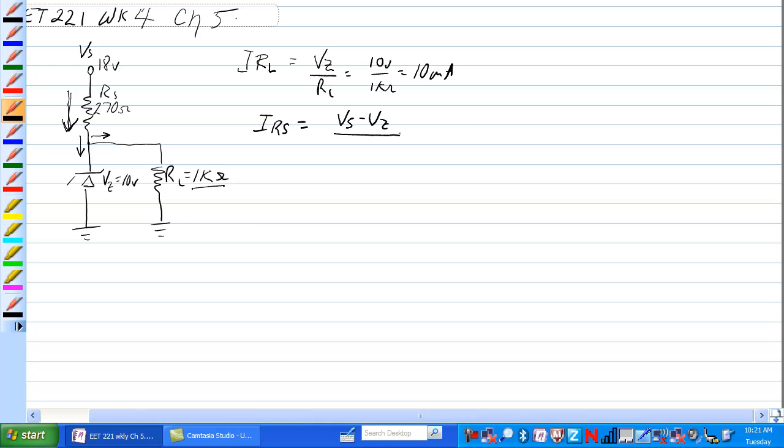If you KVL'd this circuit, you'd have 18 volts minus VRS minus the voltage of the Zener, so IRS is equal to VS minus VZ, voltage of the Zener over 270 ohm.